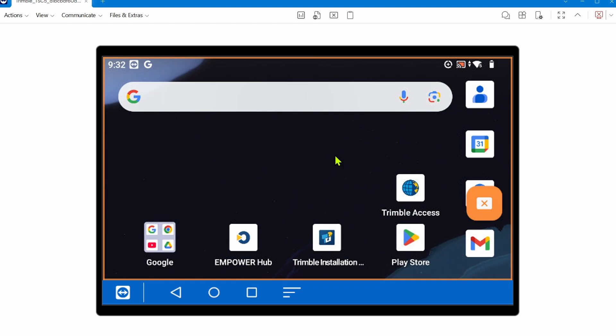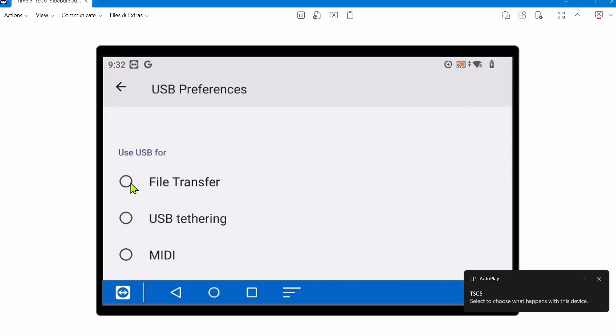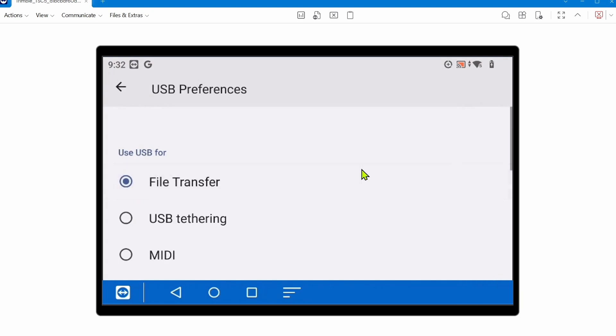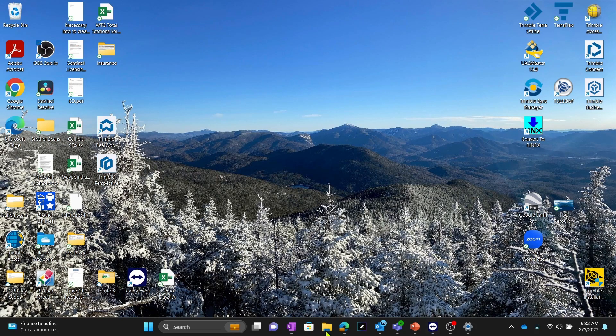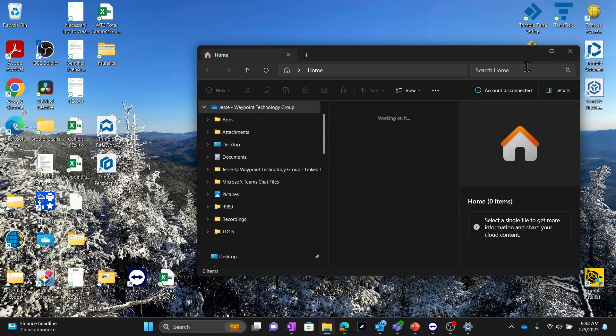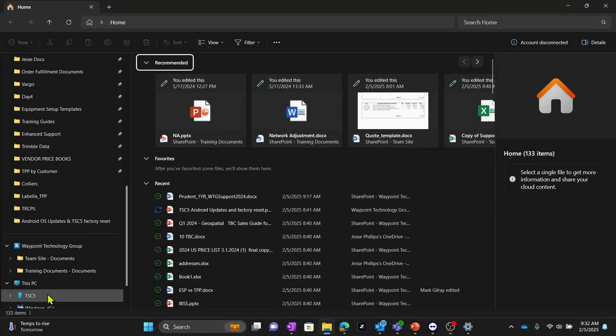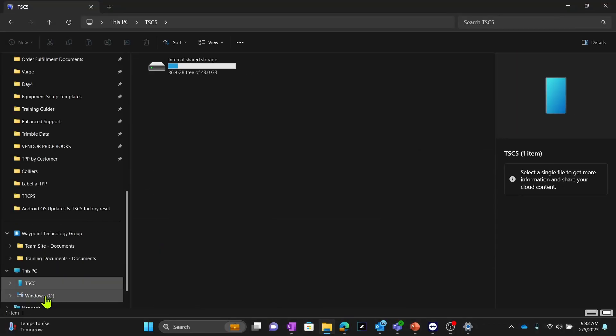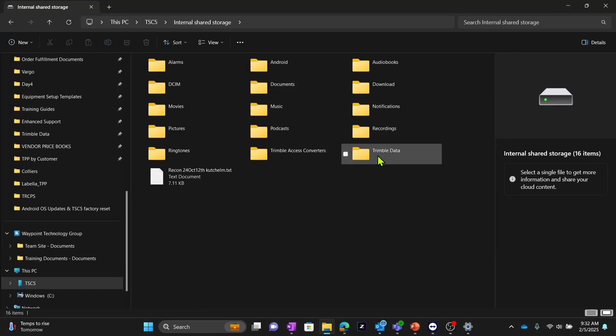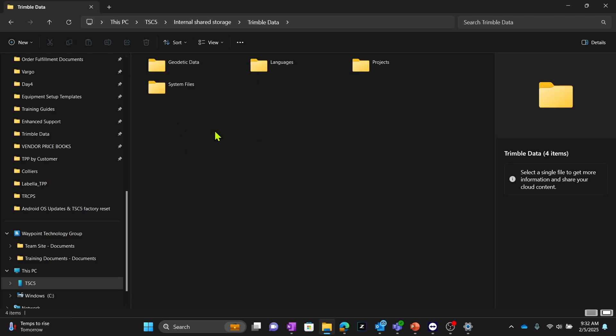The last thing to do is to restore your Trimble data, your projects, and your settings to the device. That's easiest to do via a USB-C cable connected to your laptop or PC. You'll have to initiate file transfer once again. Then on your laptop or PC, you can access the TSC5 and go into Trimble Data.